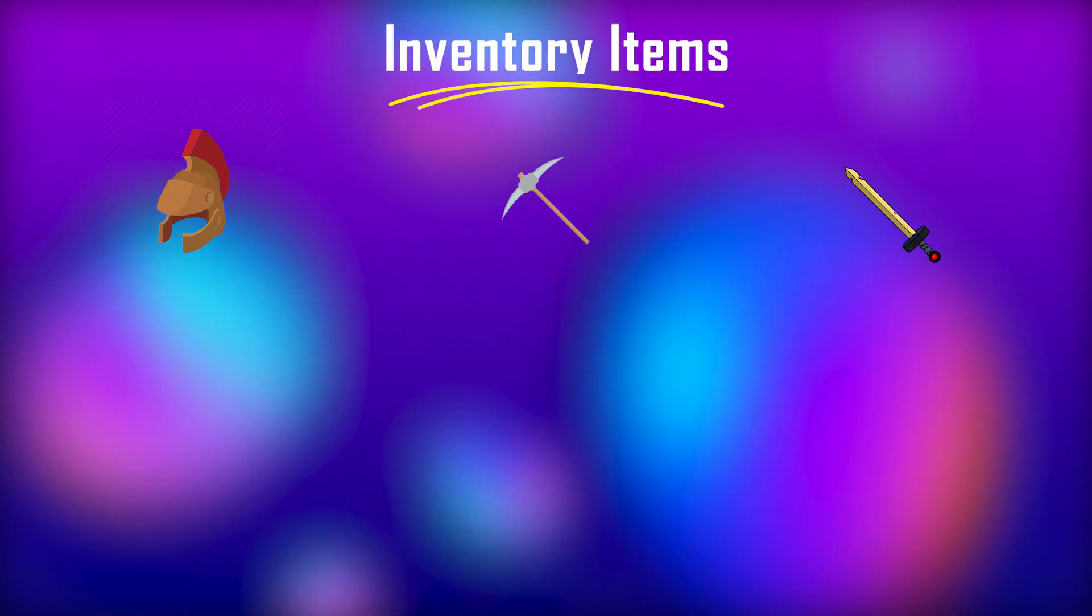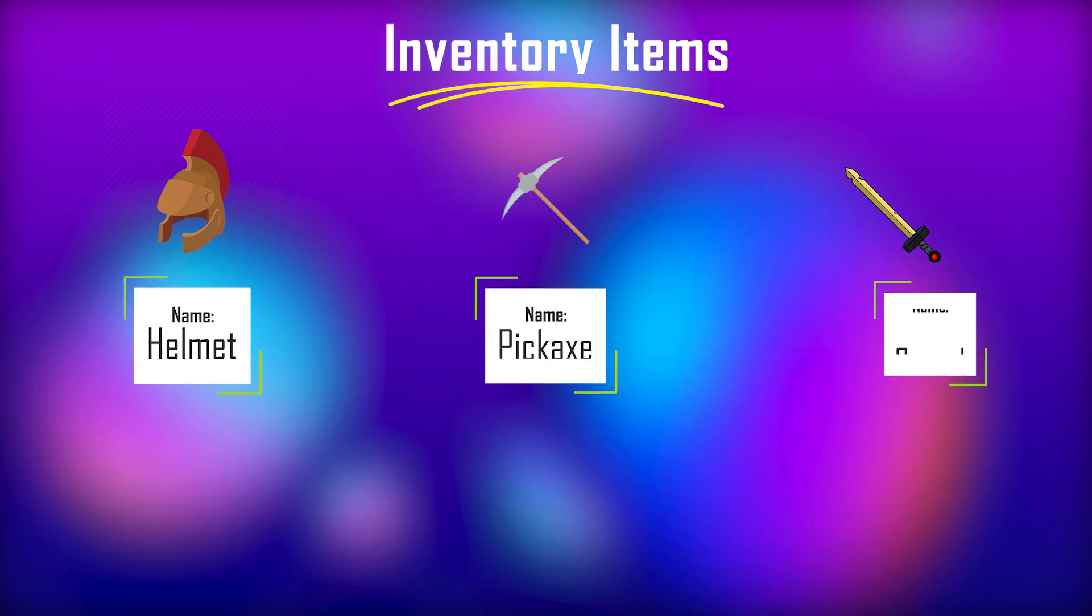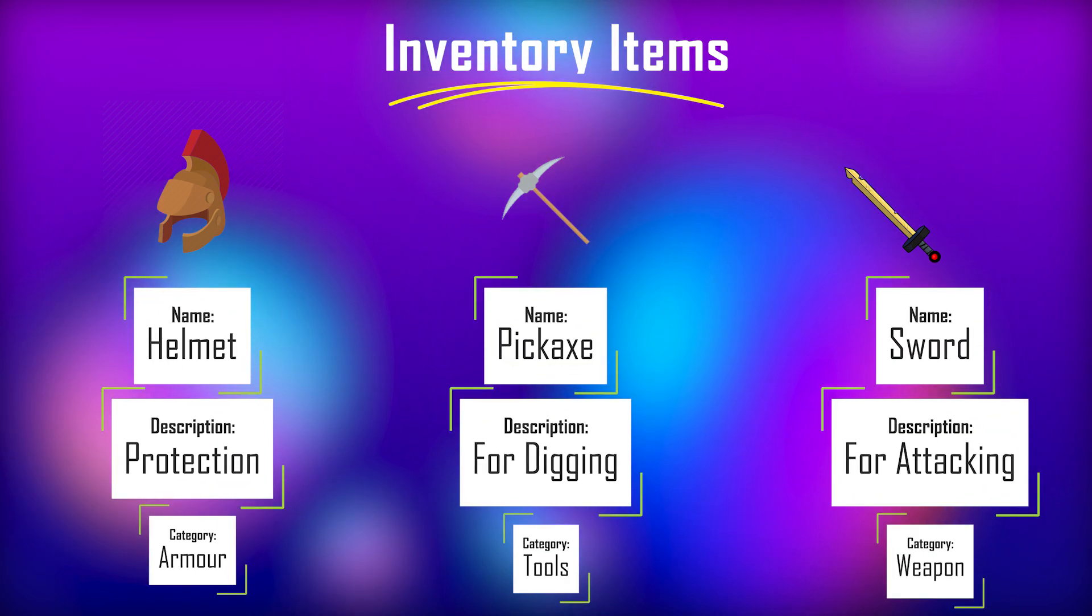For example, in an inventory system every single inventory item needs a name, description, category and an icon.